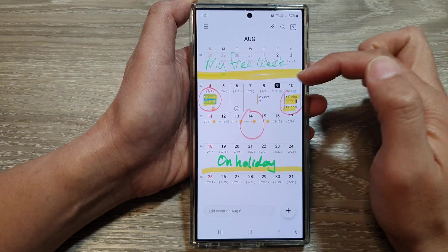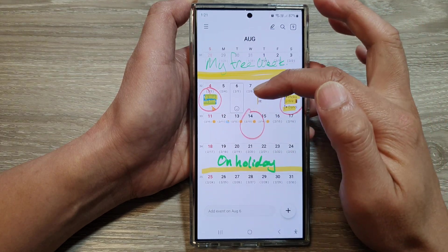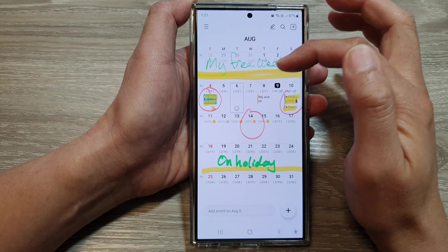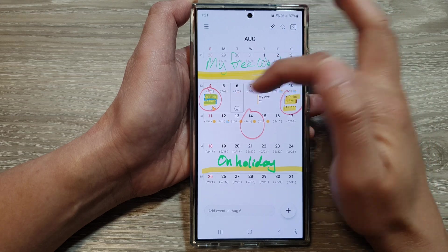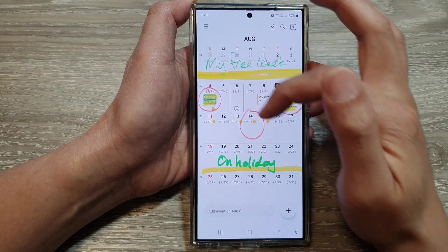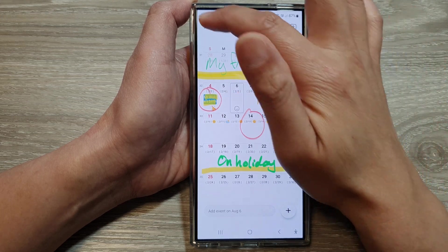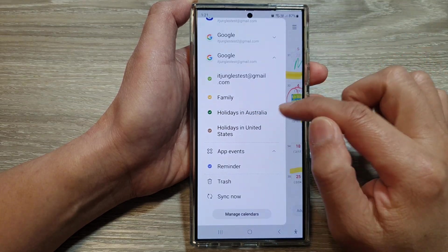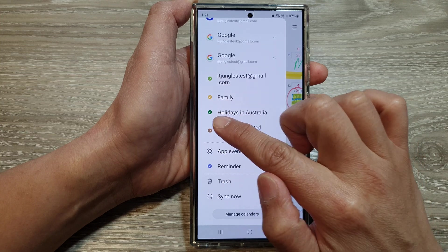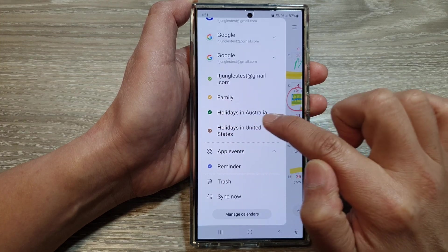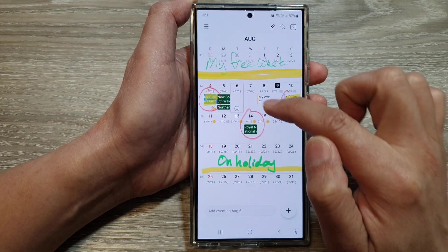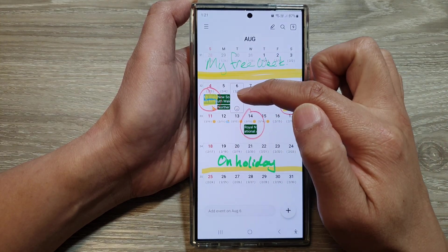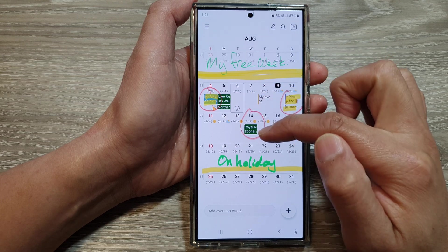So you can see here on my calendar, it will disable or hide the public holidays in the calendar. If I tap on it, it will show the holiday event in green. So here we've got in green, it shows the public holidays.